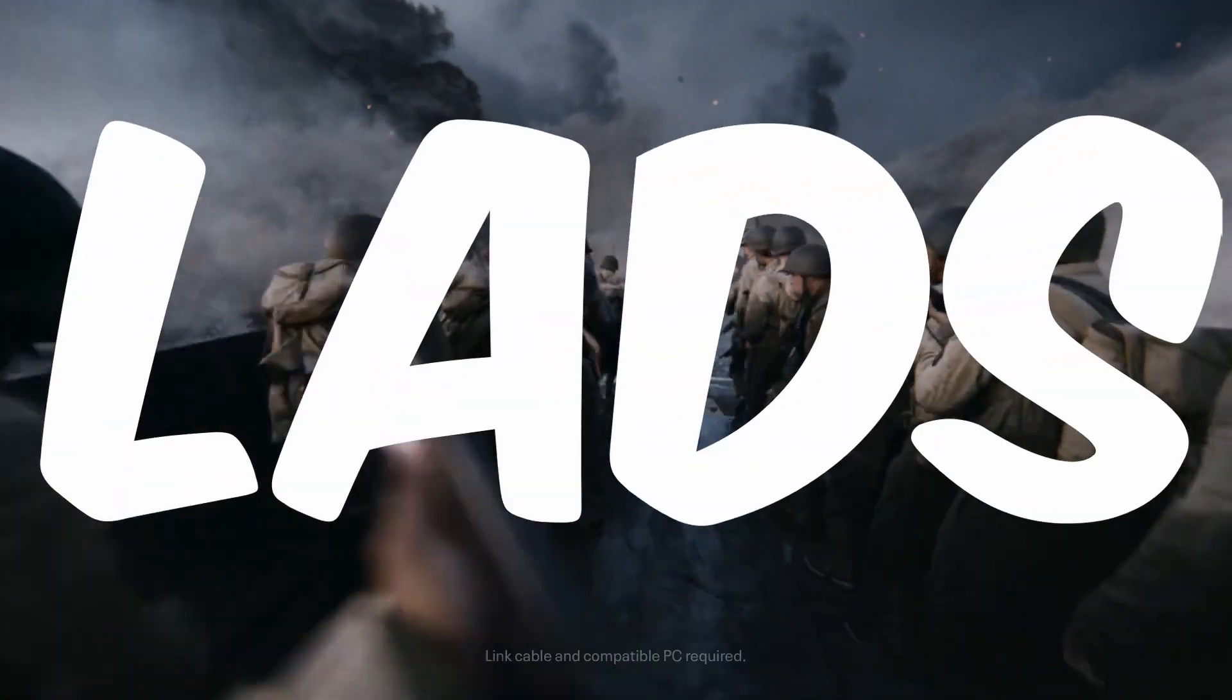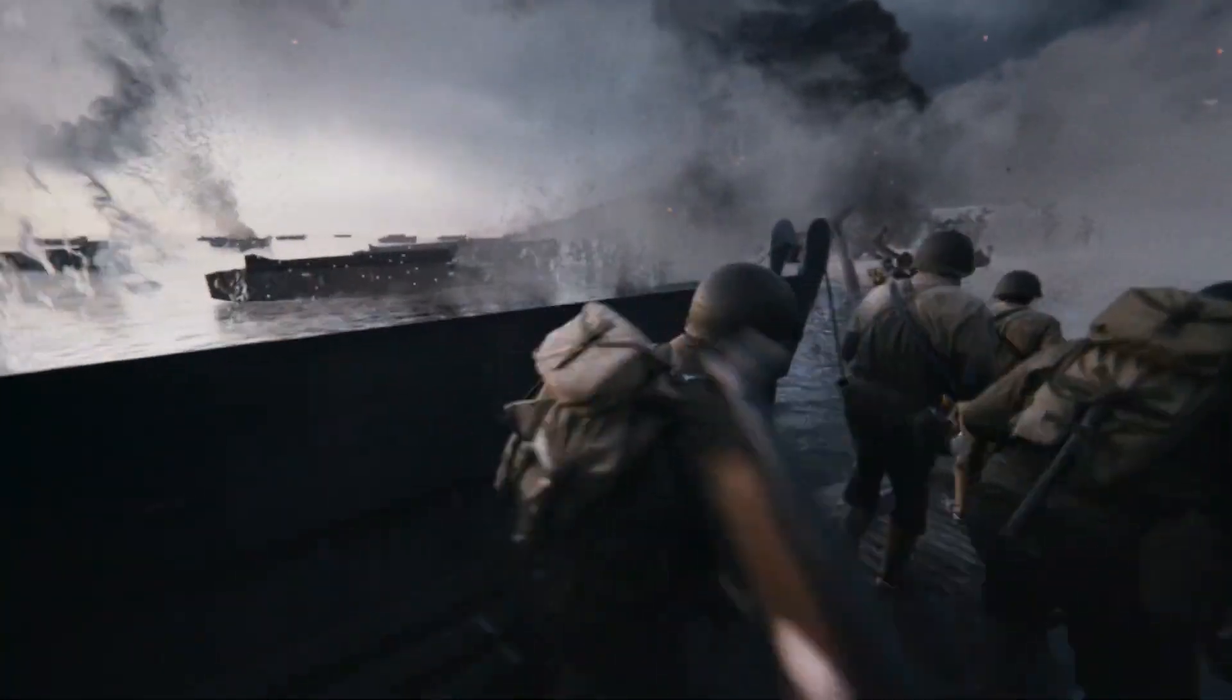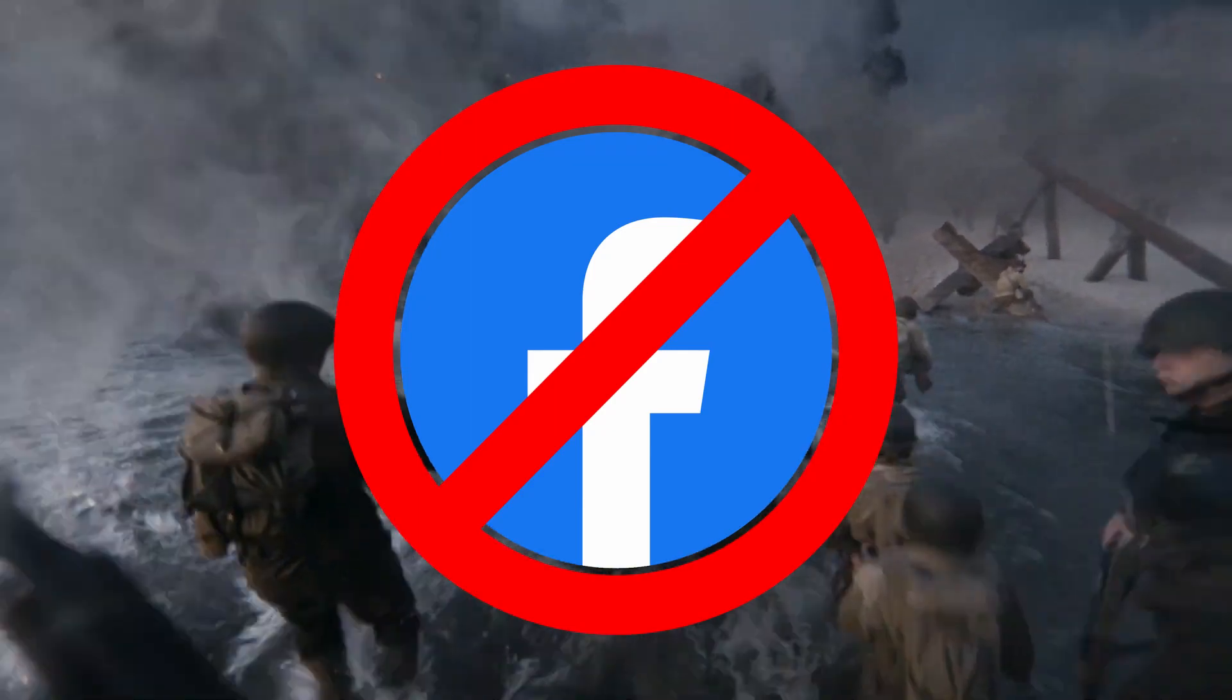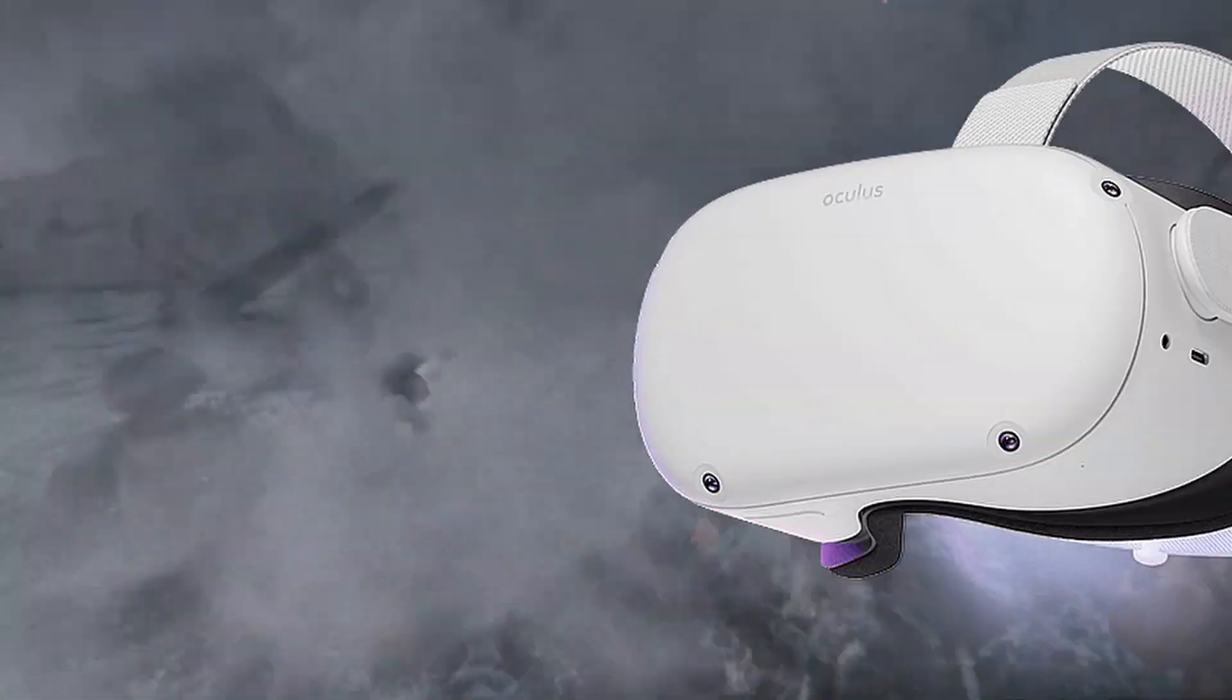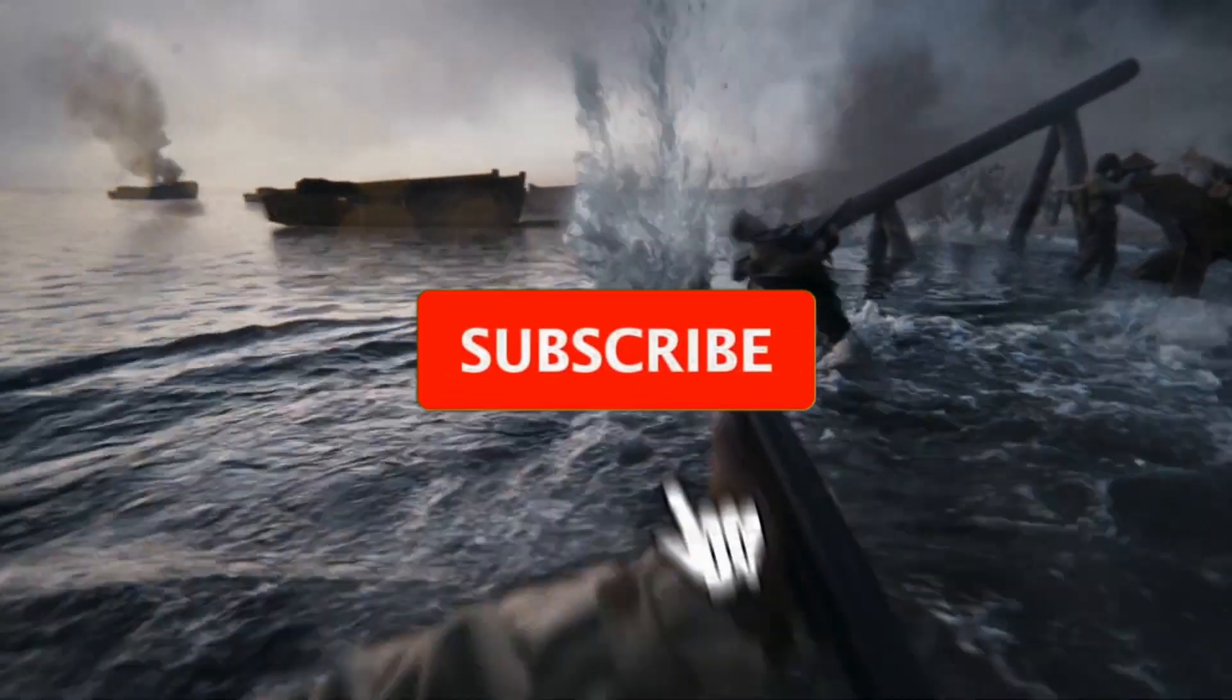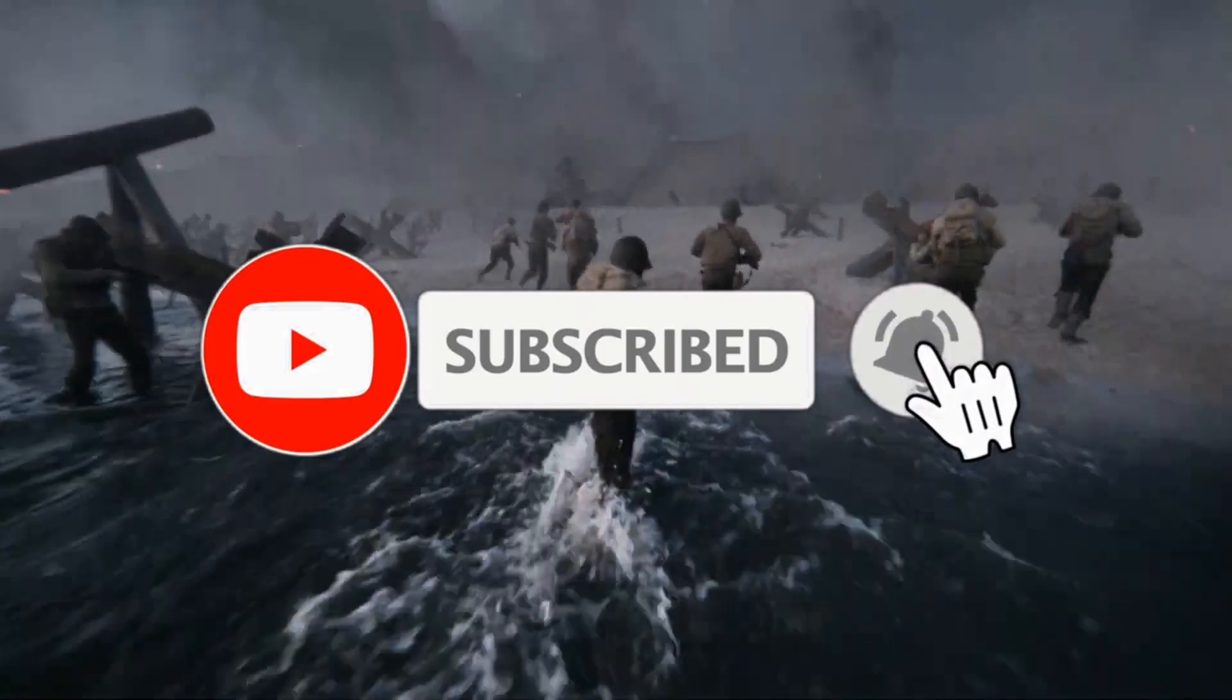It's finally here lads, Meta accounts have dropped and it allows you to say goodbye to the Facebook account on your Meta Quest device. I'm going to show you how to do this in this quick video, so make sure to subscribe.